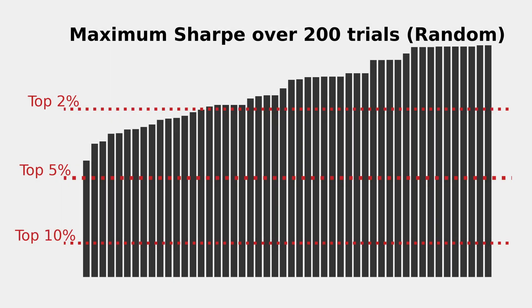I ran 50 batches of 200 backtests using random sampling for parameter selection, and each of these bars represents the best Sharpe ratio achieved in each batch. You'll notice that the majority of batches have a maximum Sharpe ratio in the top 2% of all of the 40,000 possible combinations that I tested earlier. So with less than 1% of the compute, we're finding a nearly optimal set of parameters.